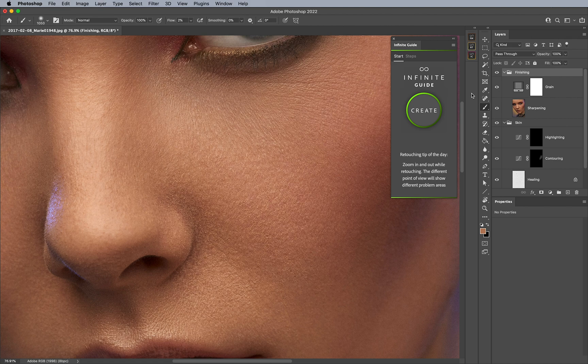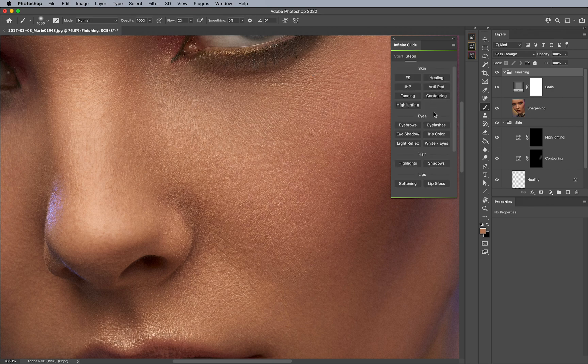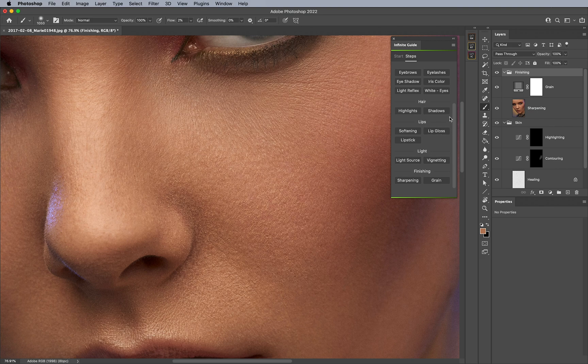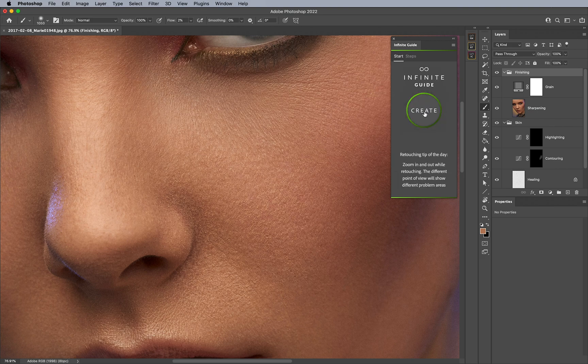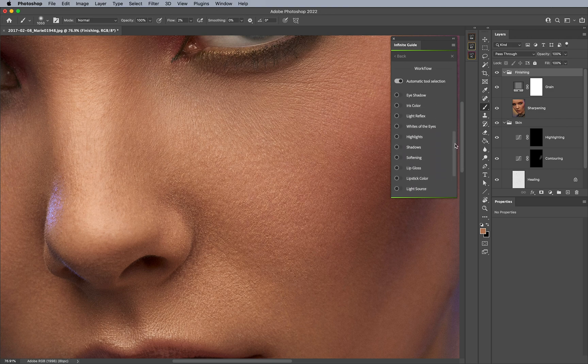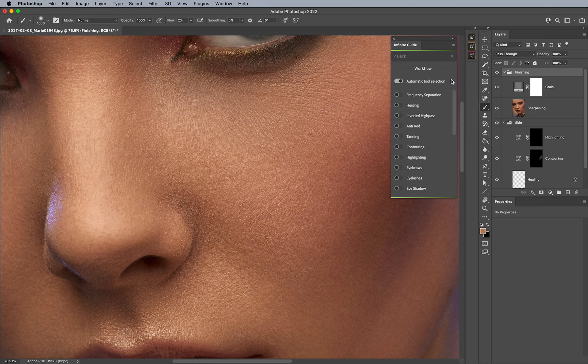So just to recap, this panel can be used individually for individual steps at every part of the workflow. Should you not want to go through the guiding process of the Create button? Or you can determine what workflow you'd like and what to keep on or off. And in case you only want to use a few things, you can. And this panel can be many things for everyone.